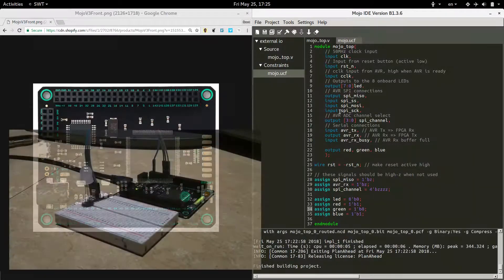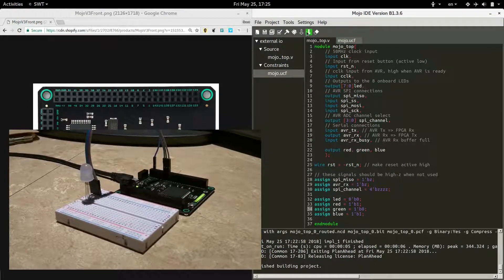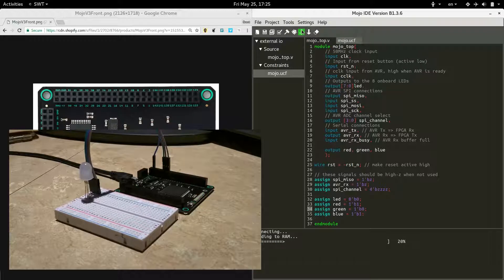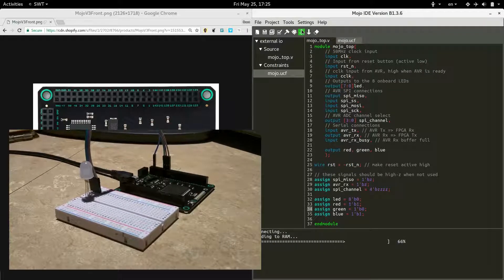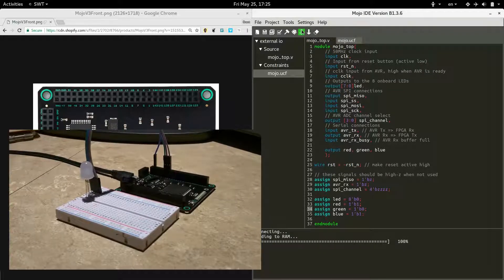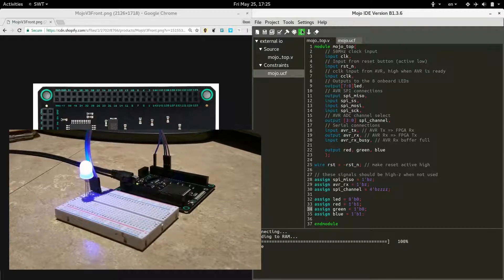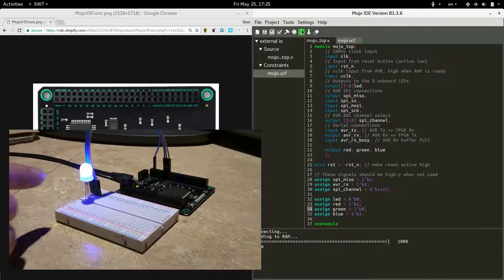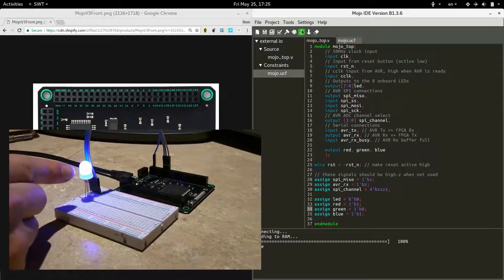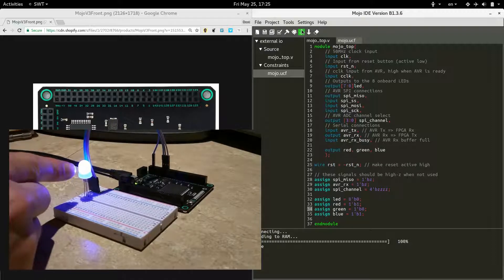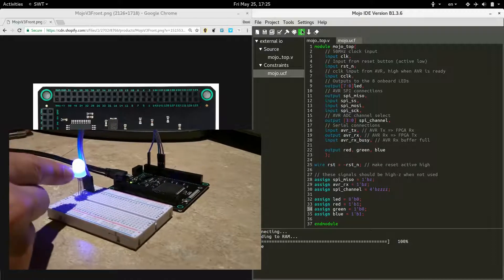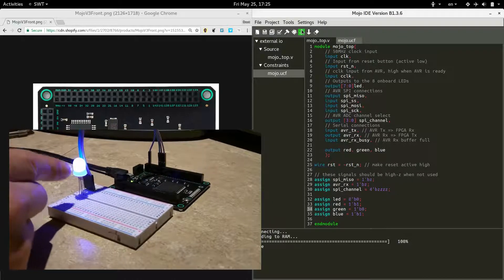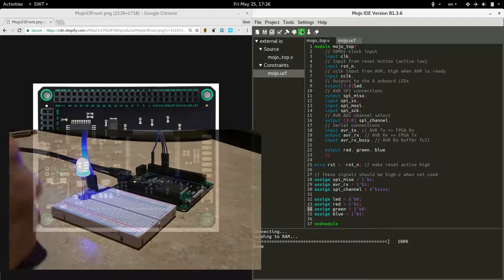So now we should be able to go ahead and build this guy. Alright now that it's finished building, upload. And we see here there's purple, so that means blue and red are on, but not green. Cool.